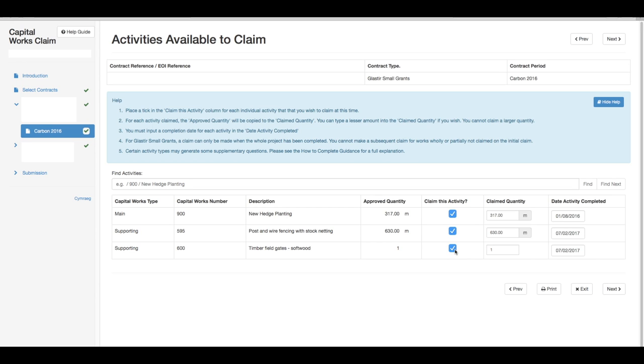For each activity claimed, the approved quantity will be copied to the claimed quantity. You can type a lesser amount into the claimed quantity if you wish, but you cannot claim a larger quantity.